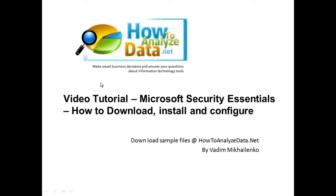This is Microsoft Security Essentials: how to download, install and configure. Video tutorial and thanks for joining me for this tutorial. My name is Vadim Michalenka from HowToAnalyzeData.net and I'm here to help you make smart business decisions and answer your questions about information technology tools.